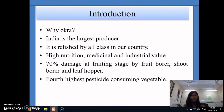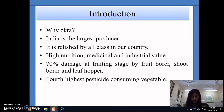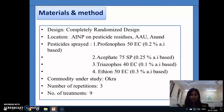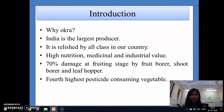In the introduction, okra was chosen because India is the largest producer of okra and it is consumed by all classes in our country. It has very high nutritional, medicinal, and industrial value. However, 70% of the damage occurs at the flowering stage, mainly by fruit borer, shoot borer, and leaf hopper, so most farmers spray a lot of pesticide on it. Hence it has become the fourth highest pesticide-consuming vegetable.